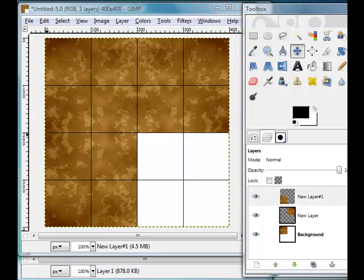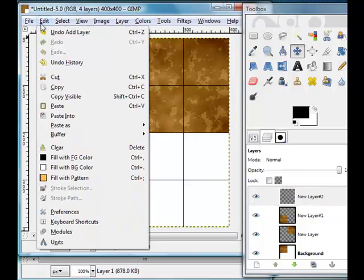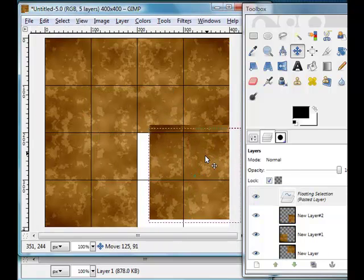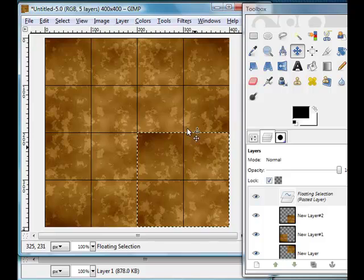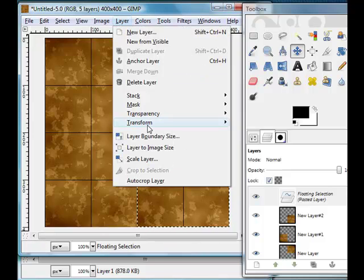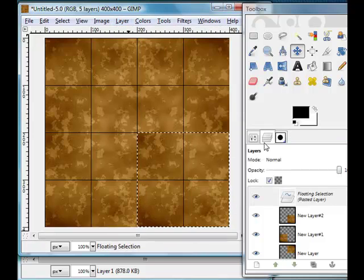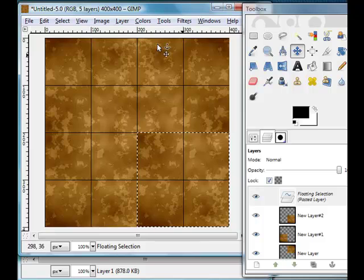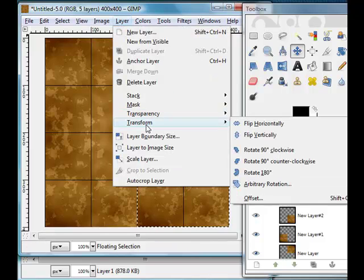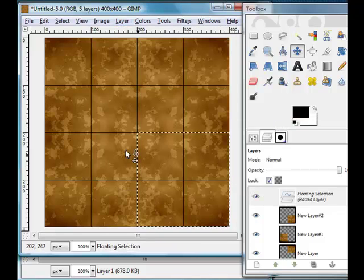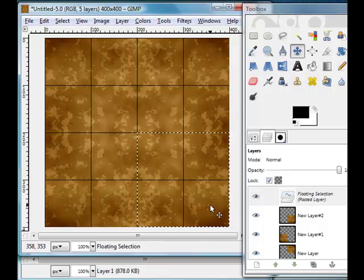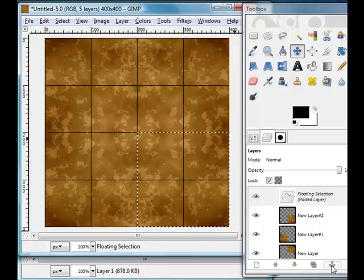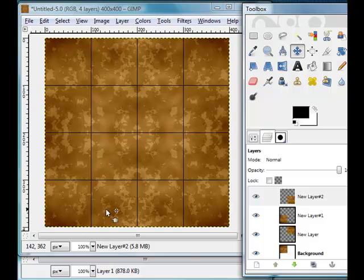Make a new layer, and then we want to Edit and Paste one more time, click and drag. This time we're going to do Layer, Transform Vertically and Layer, Transform Horizontally because we needed to flip it that way and flip it that way. And we'll anchor that layer. You can see we've got a beautifully created texture, it's completely seamless.